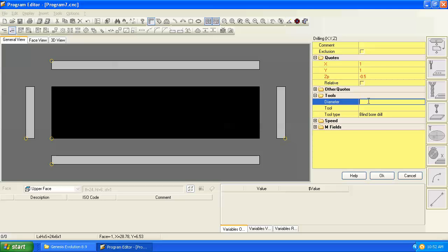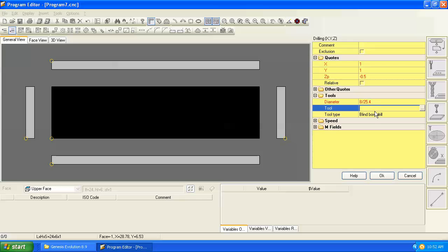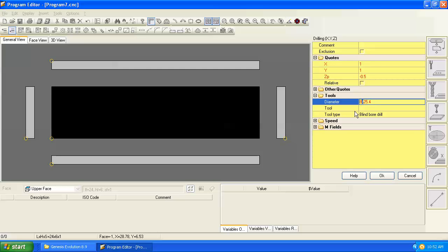So we want an 8 millimeter drill, and I can type this two ways. Since we're in inches I can't just type 8 because it'll interpret that as an 8 inch diameter drill. I can say 8 divided by 25.4 and it will do the math for me, or if you prefer you can put in the inch equivalent of 8 millimeters. I prefer 8 divided 25.4 so I always know exactly what diameter drill that was in metric without having to think about the conversion.